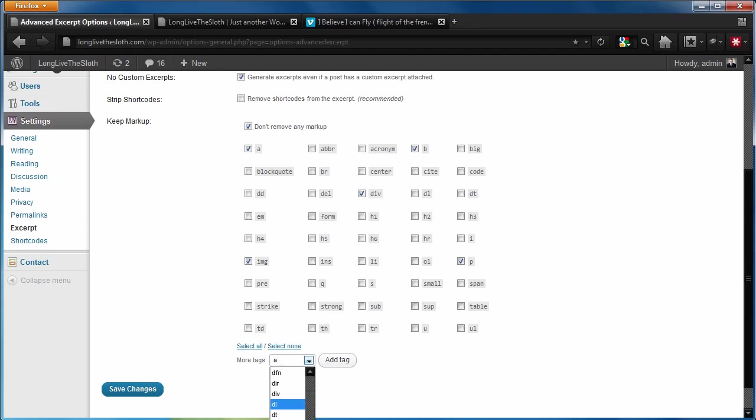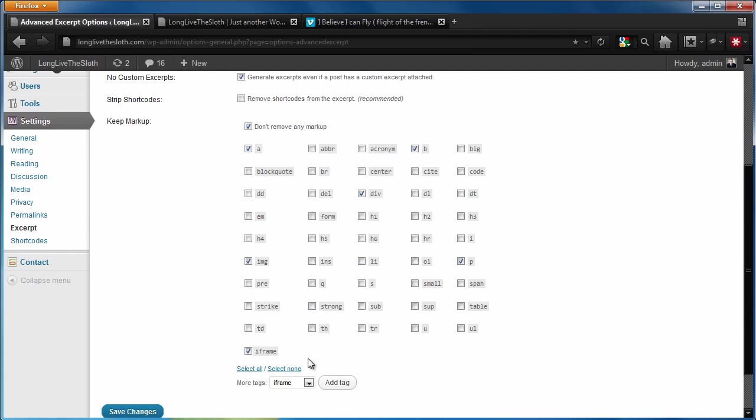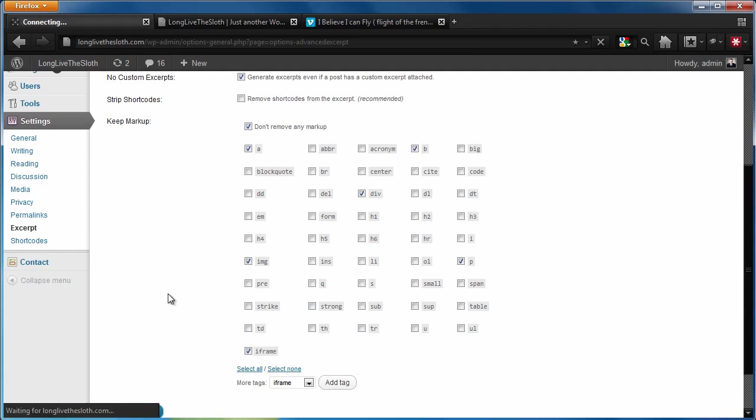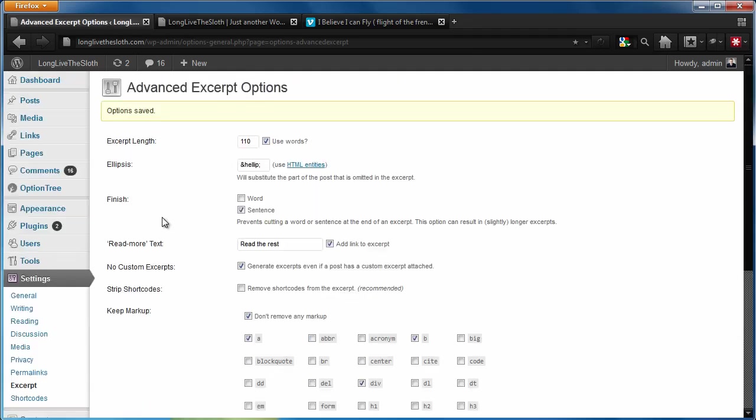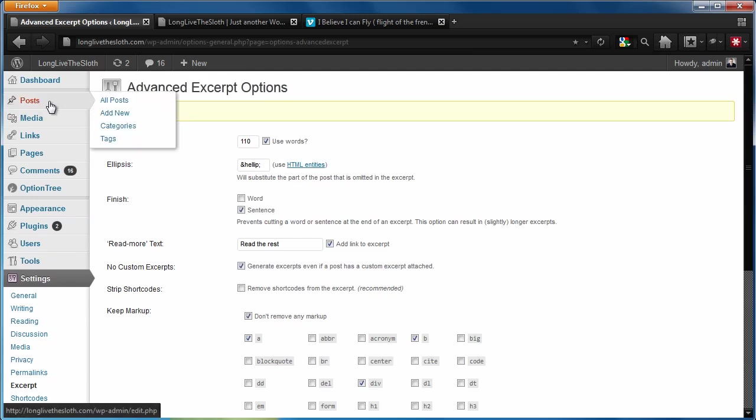So what we're going to do is we're going to select that from the more tags because it's not on this list right here. We're going to hit add, then we're going to hit save. And again, what that tells WordPress to do is if it finds an iframe, do not strip it from our post excerpt.